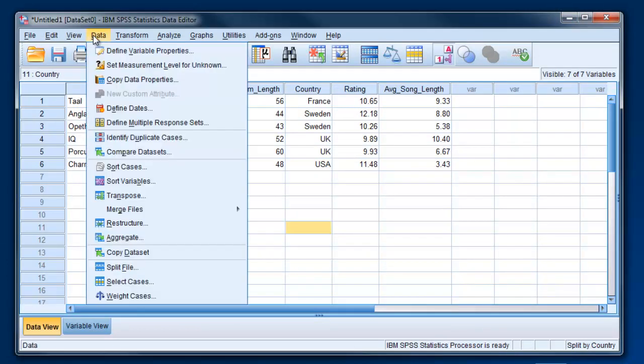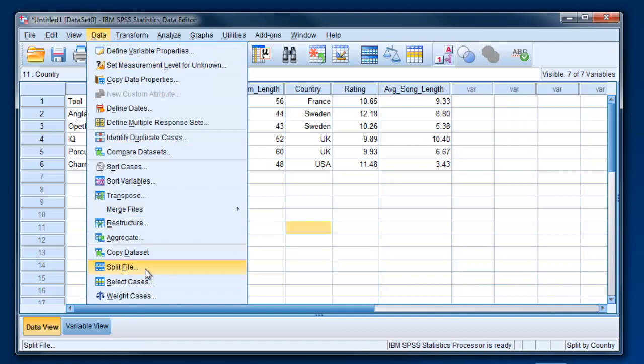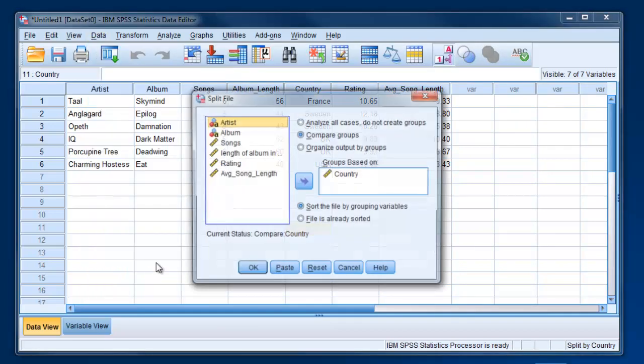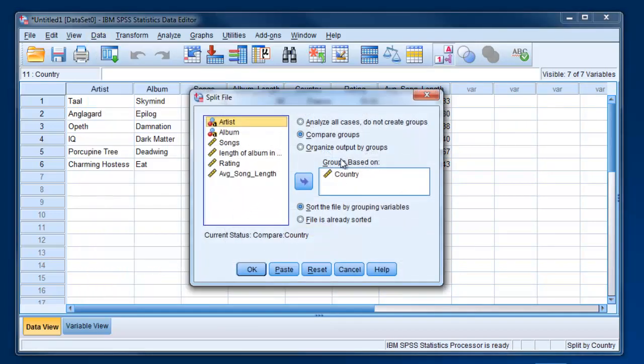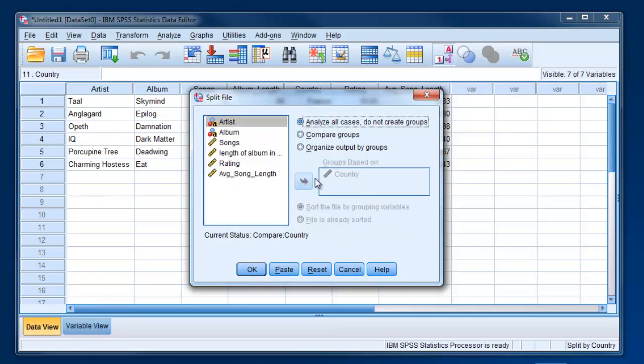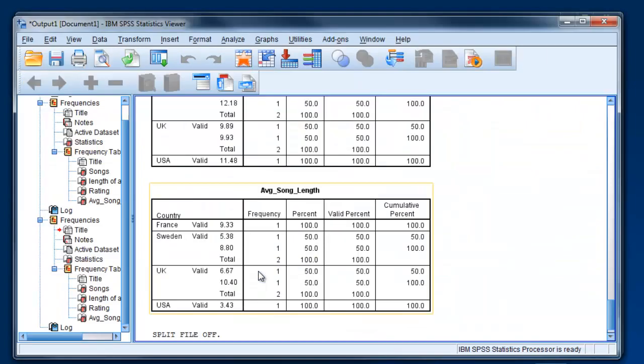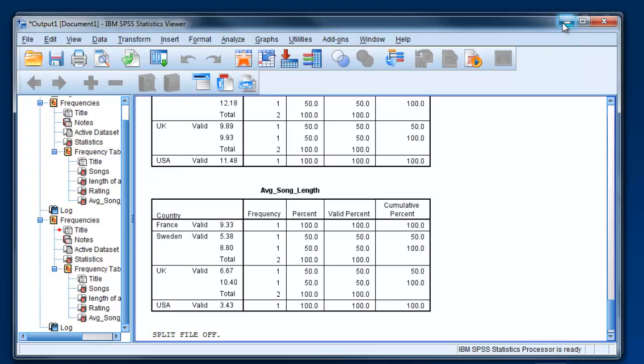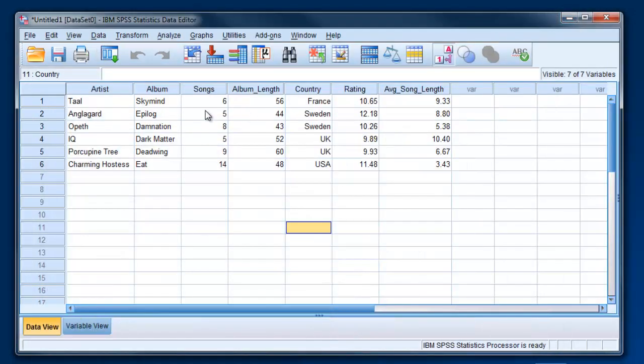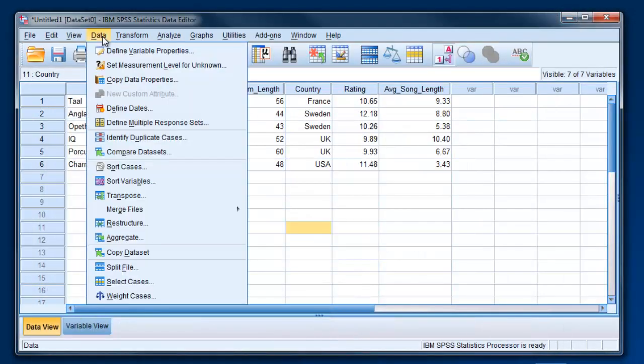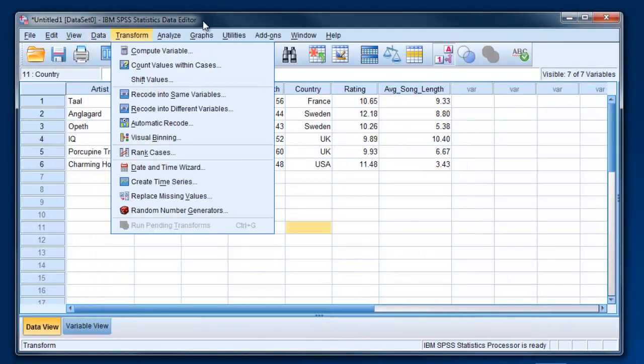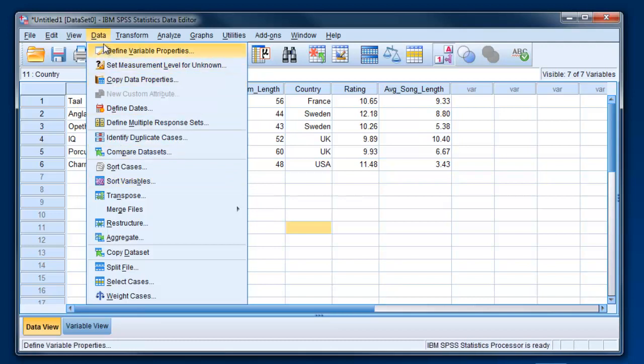Assuming we're done doing that for the moment and we want to reanalyze the whole dataset, we can go back to Split File under the Data menu and choose Analyze All Cases, Do not create groups. That's going to undo what we did before, but you can always go back and redo it. It's a little annoying for the output viewer to keep popping up every time you do something, but that way you have a track record of what you've done.